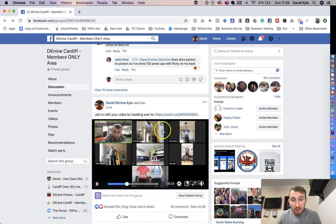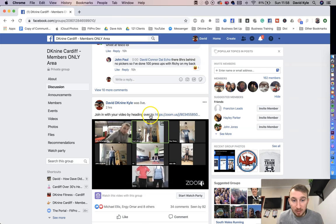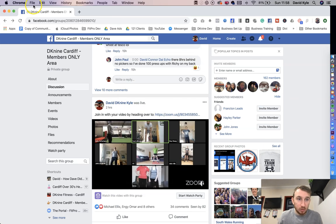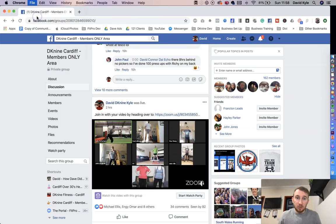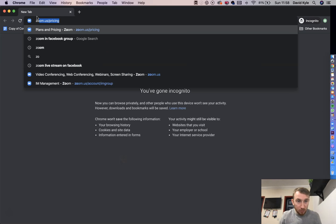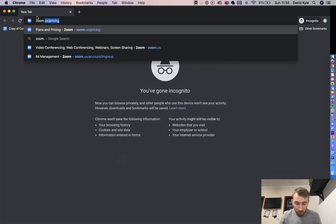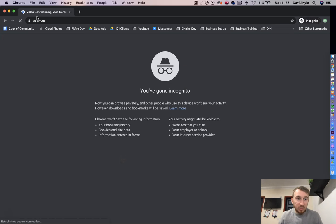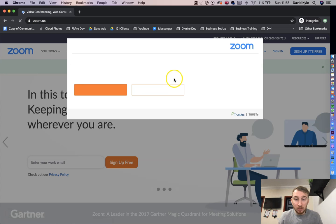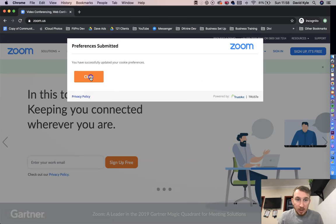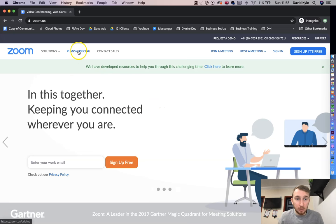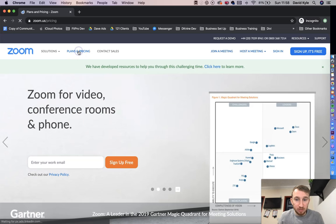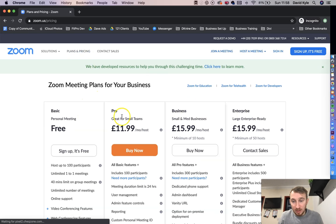So to get started, first of all, you need a Zoom account. So let me set up a Zoom account really quickly. We head over to zoom.us, press enter. When you land on here, just accept the terms and cookies, and then you should be good to go. So first of all, let's look at plans and pricing. Before you can even get started, we need to set up an account.